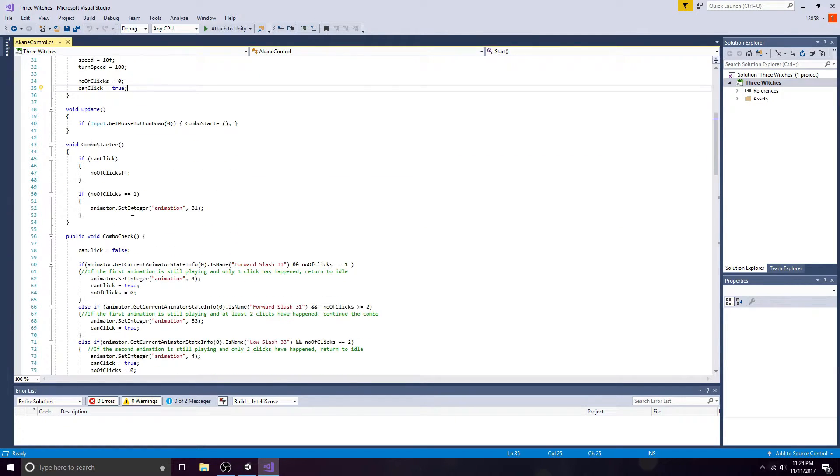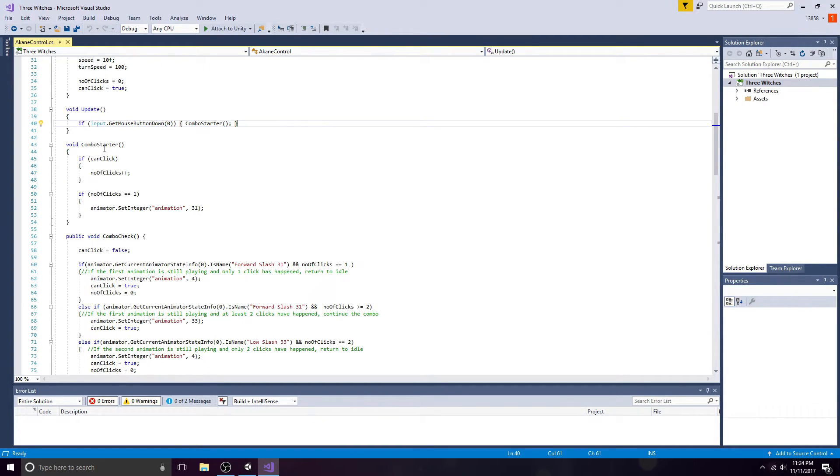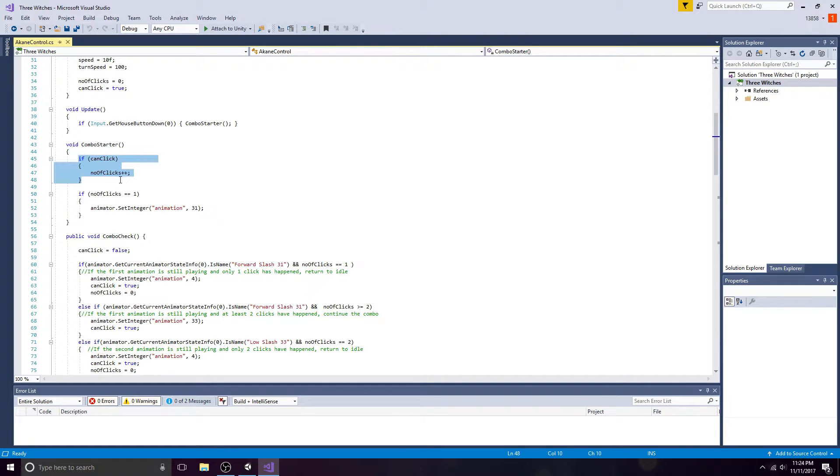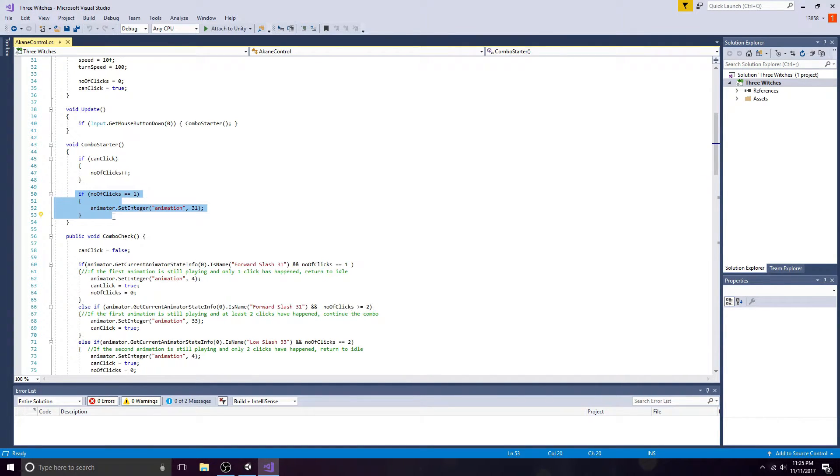Whenever the left mouse button is clicked, the combo starter function will run. In the combo starter function, if the boolean is true, increase the integer by one. If the integer equals one, activate the first animation.